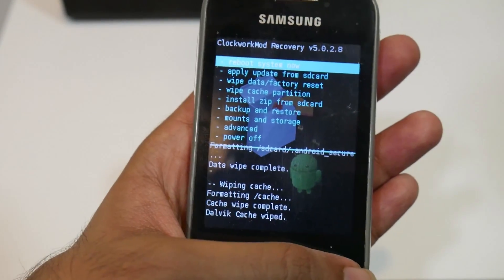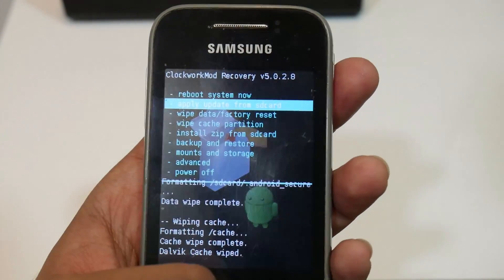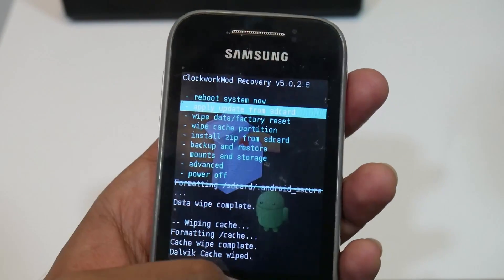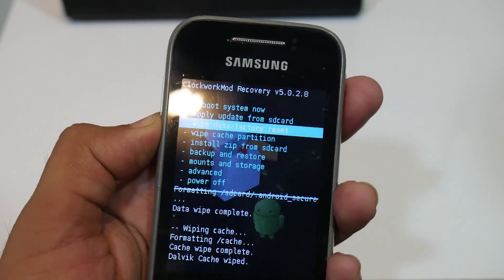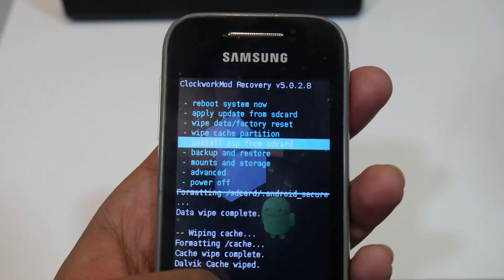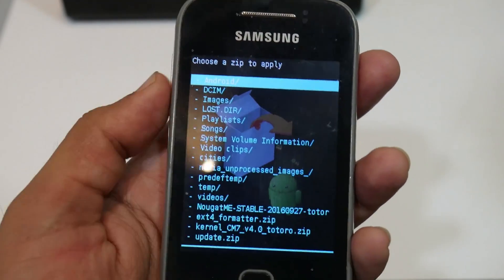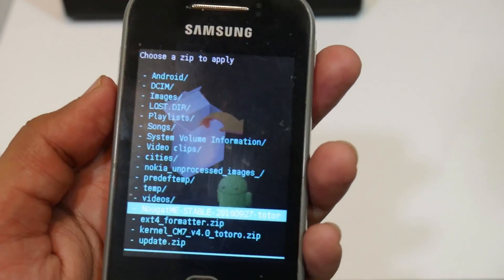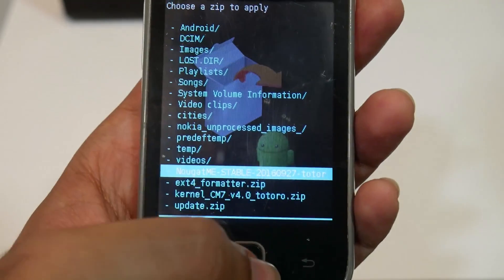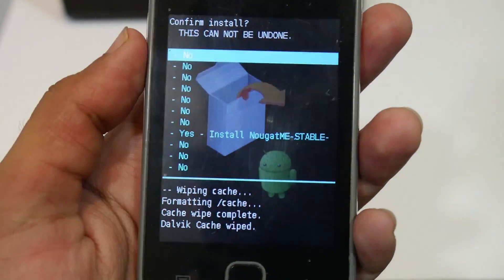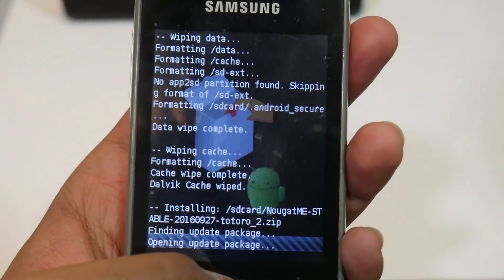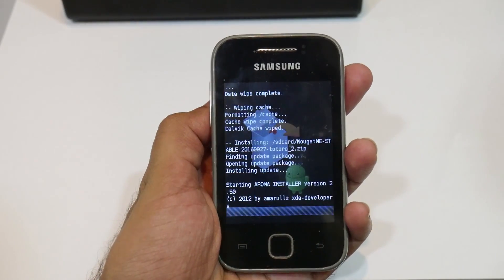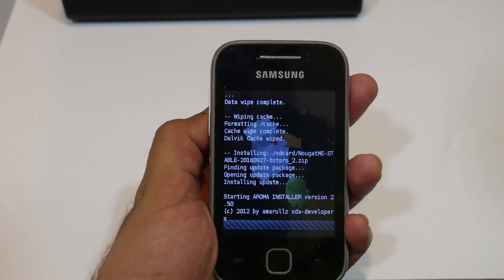Go to 'Apply update from SD card', then go back and go to 'Install zip from SD card'. Choose zip from SD card and select the Nougat 7.0 ROM file. Hit install to begin the installation.